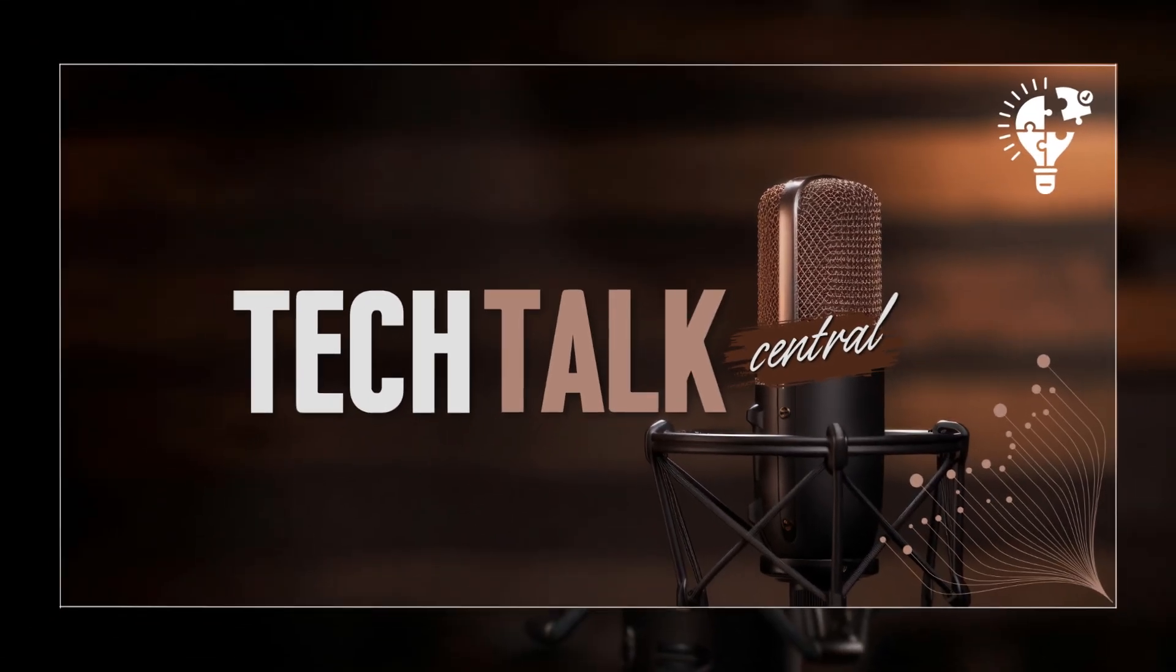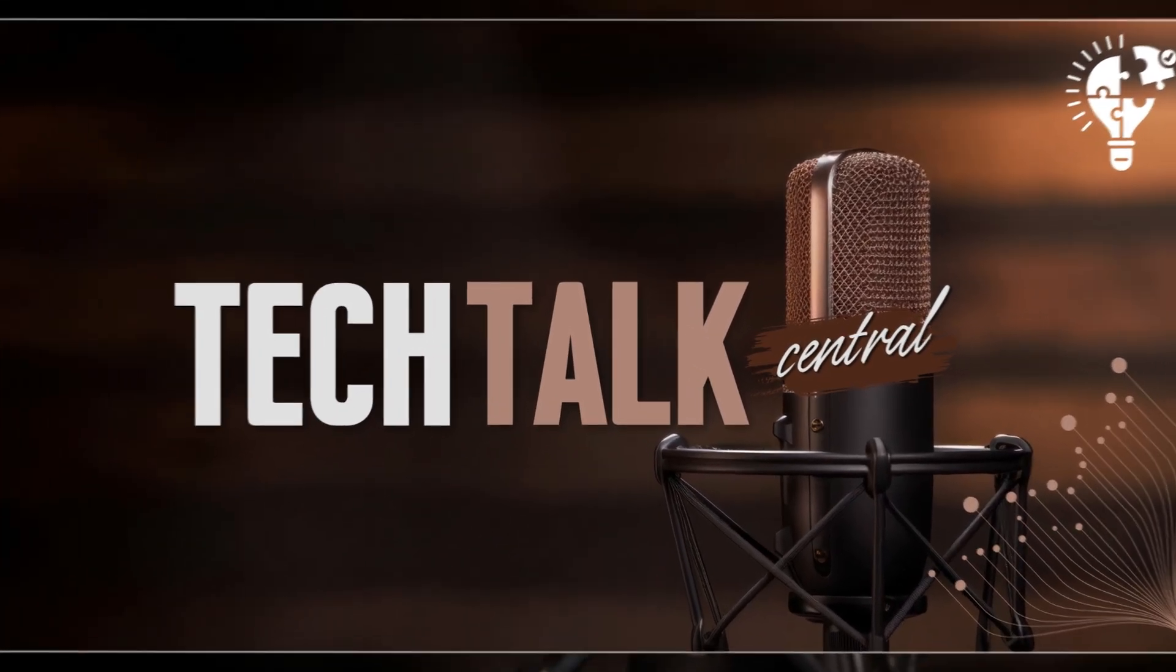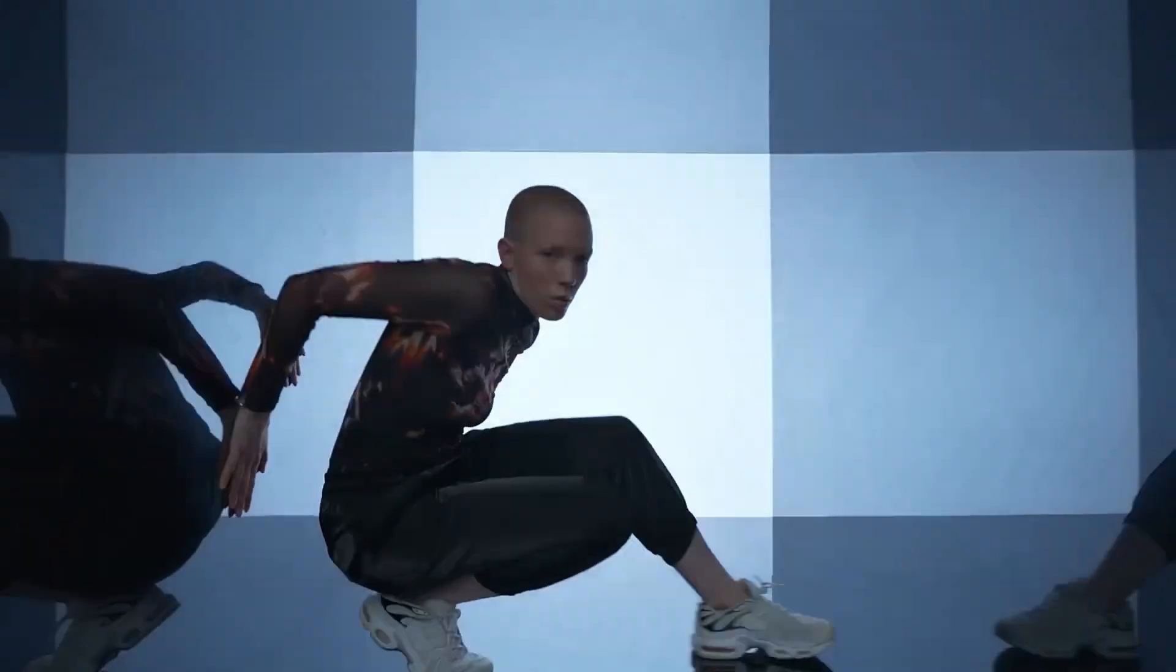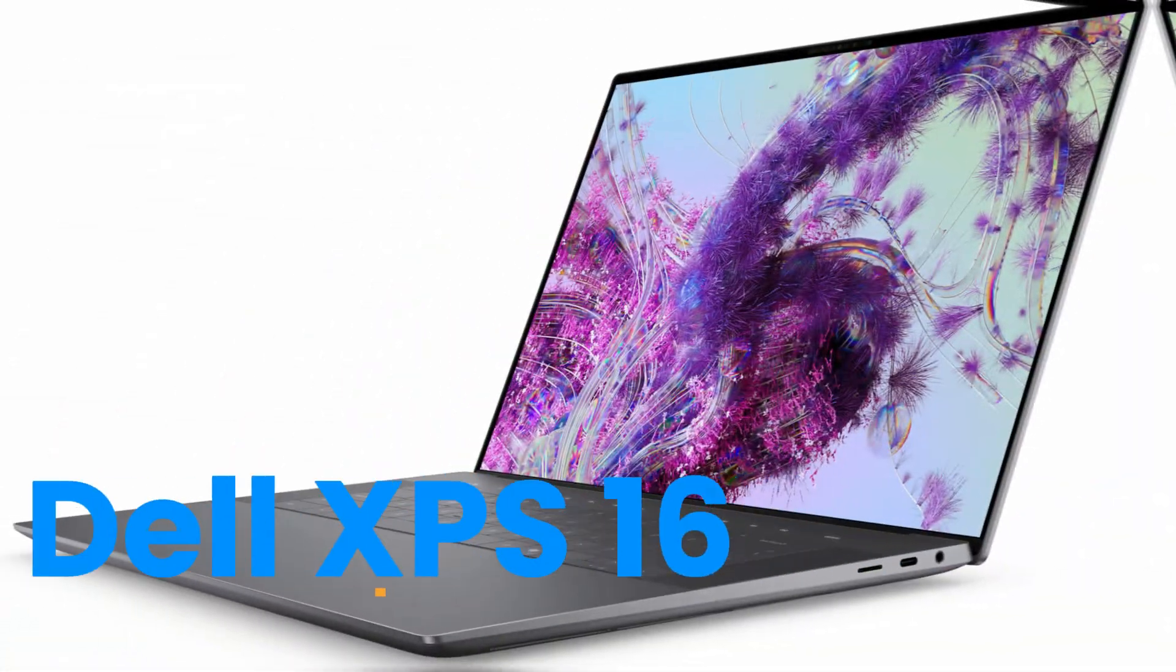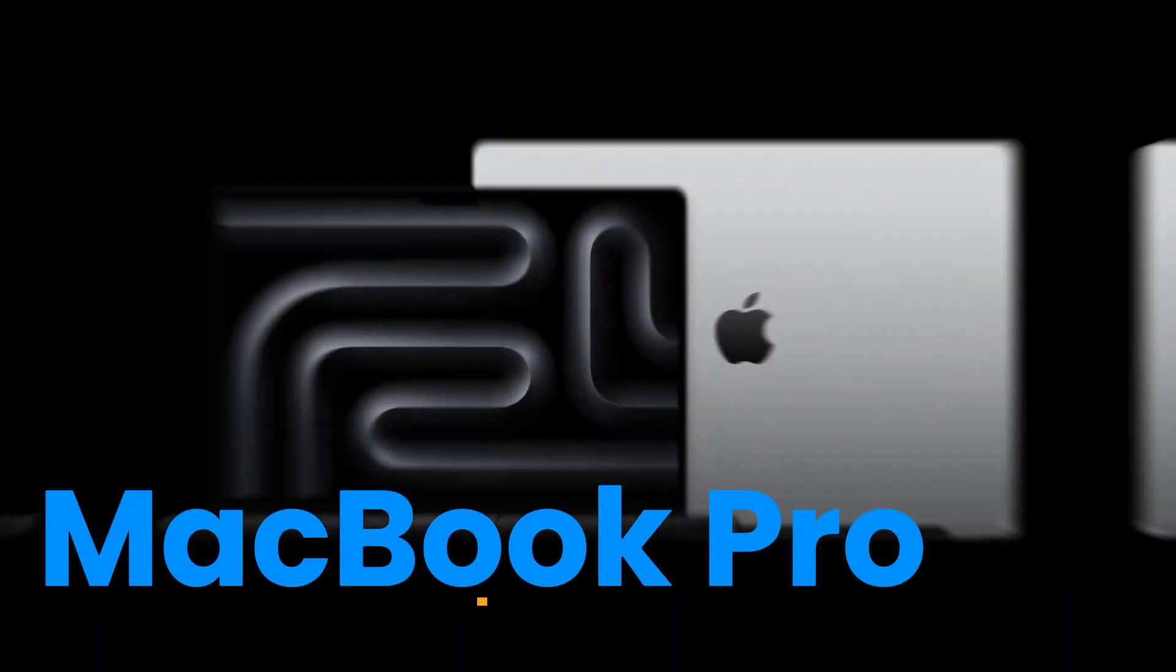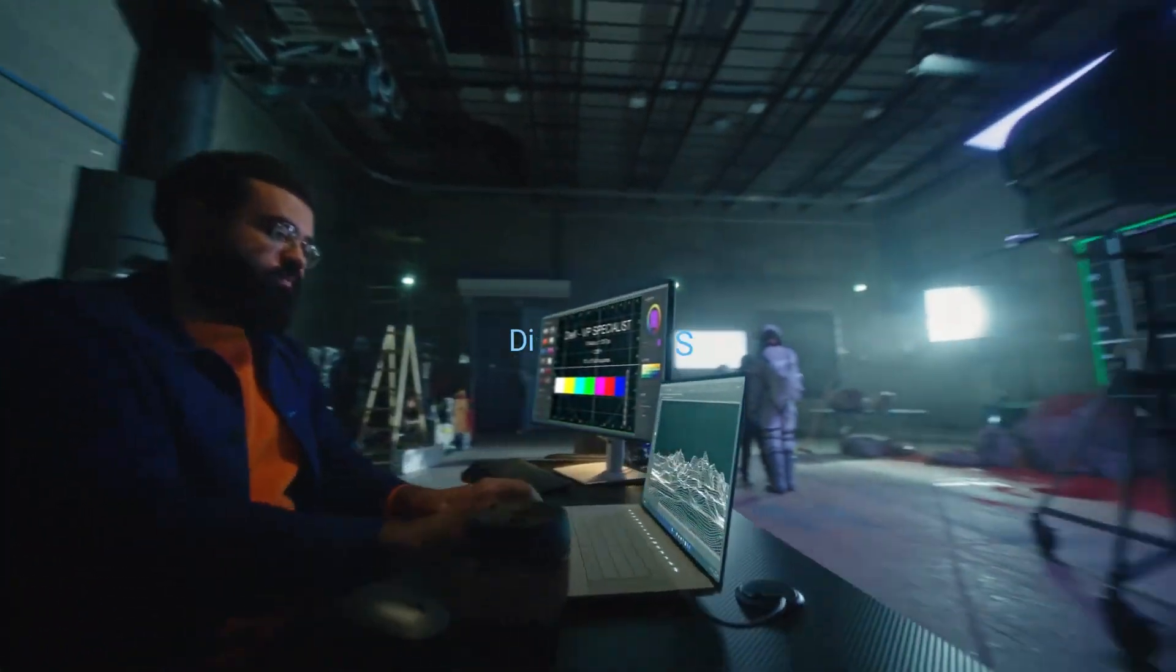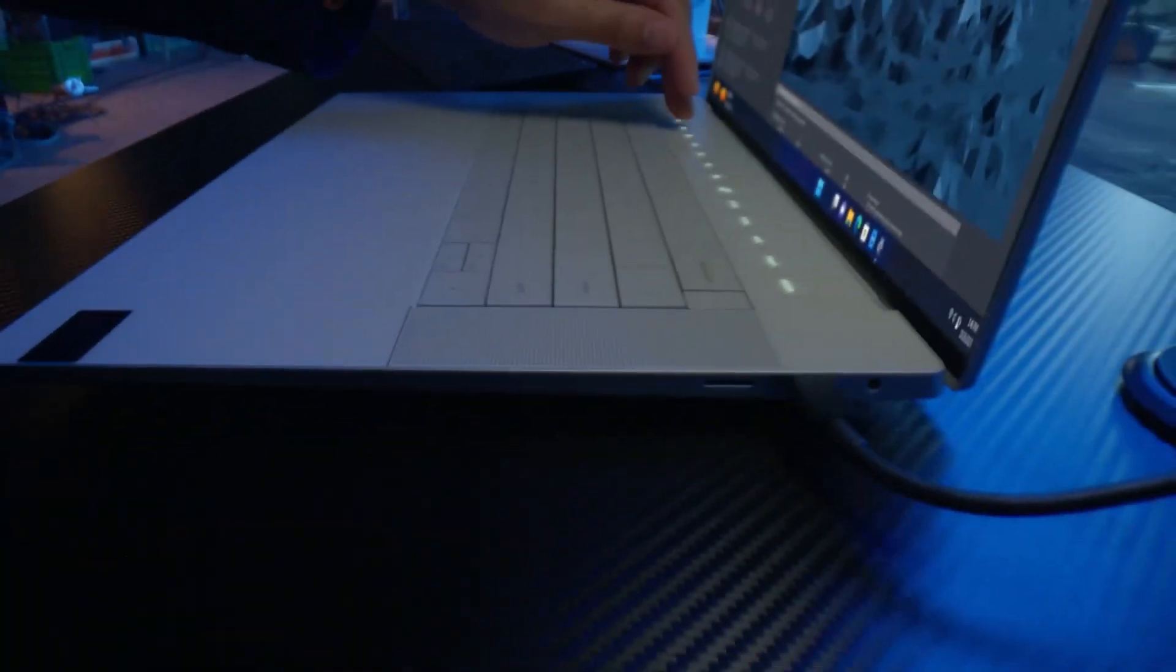Hey everyone and welcome to Tech Talk Central. I'm Nathan and today we're joined by Sarah for a deep dive into a battle of the titans in the laptop world. It's a matchup that's got everyone talking. The Dell XPS 16 versus the Apple MacBook Pro. If you're a creator looking for a laptop that can handle pretty much anything you can throw at it, you're in the right place.